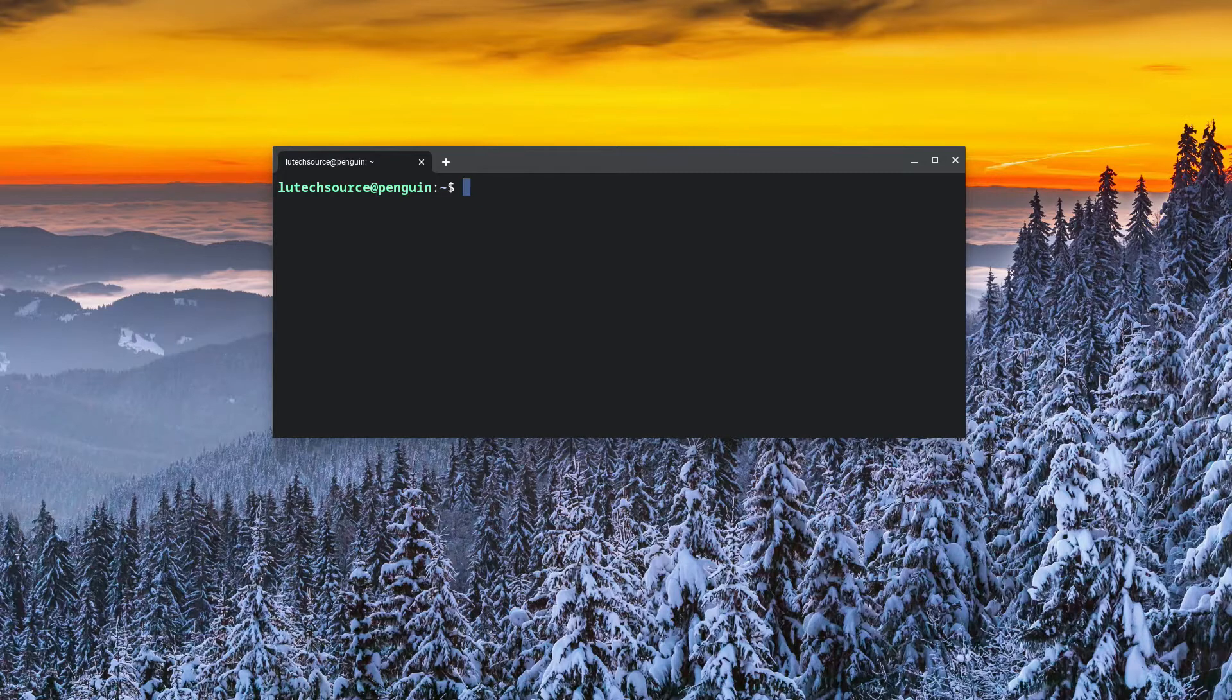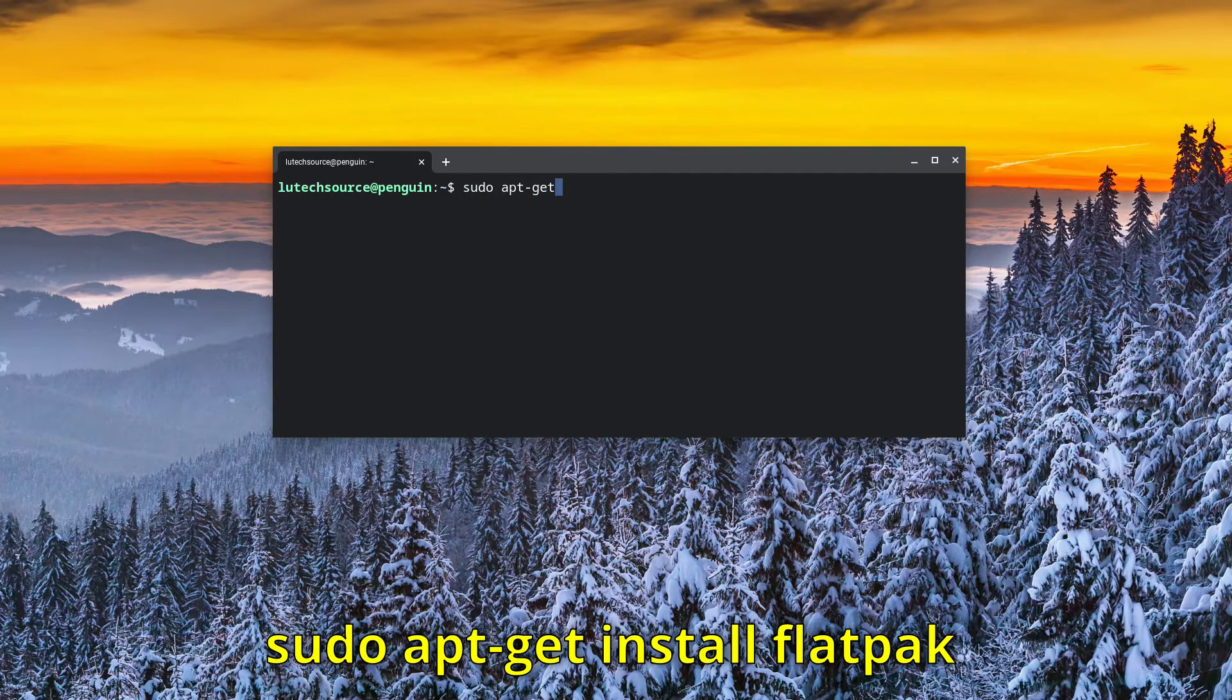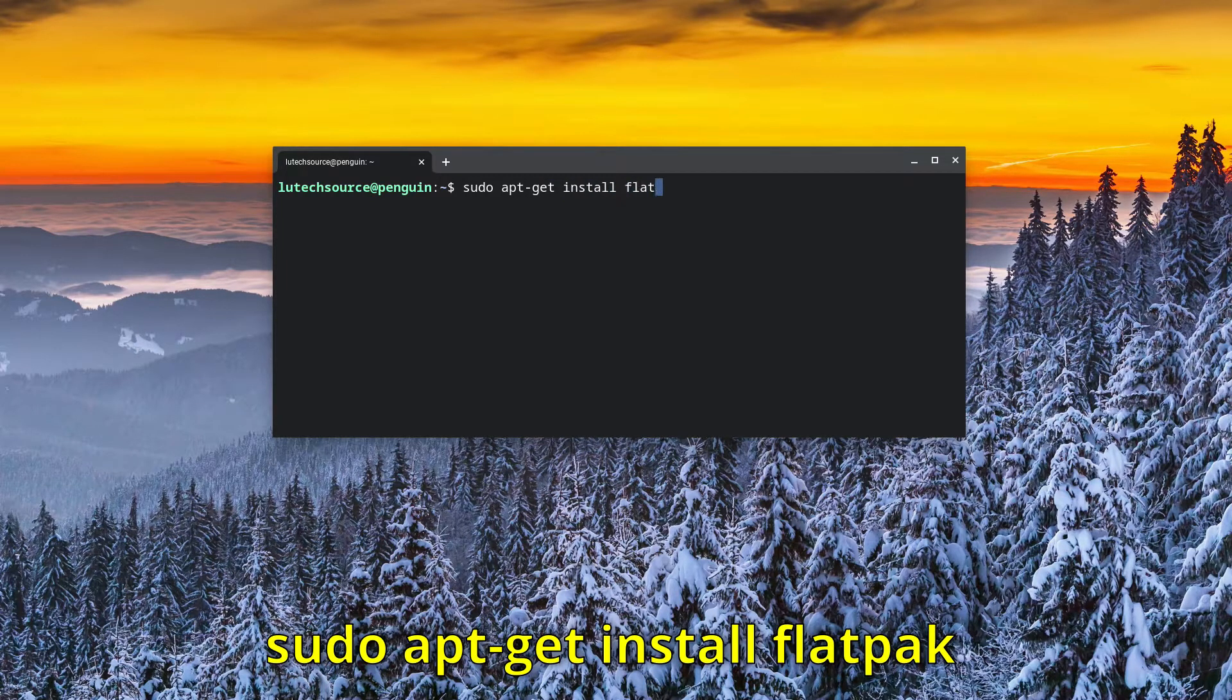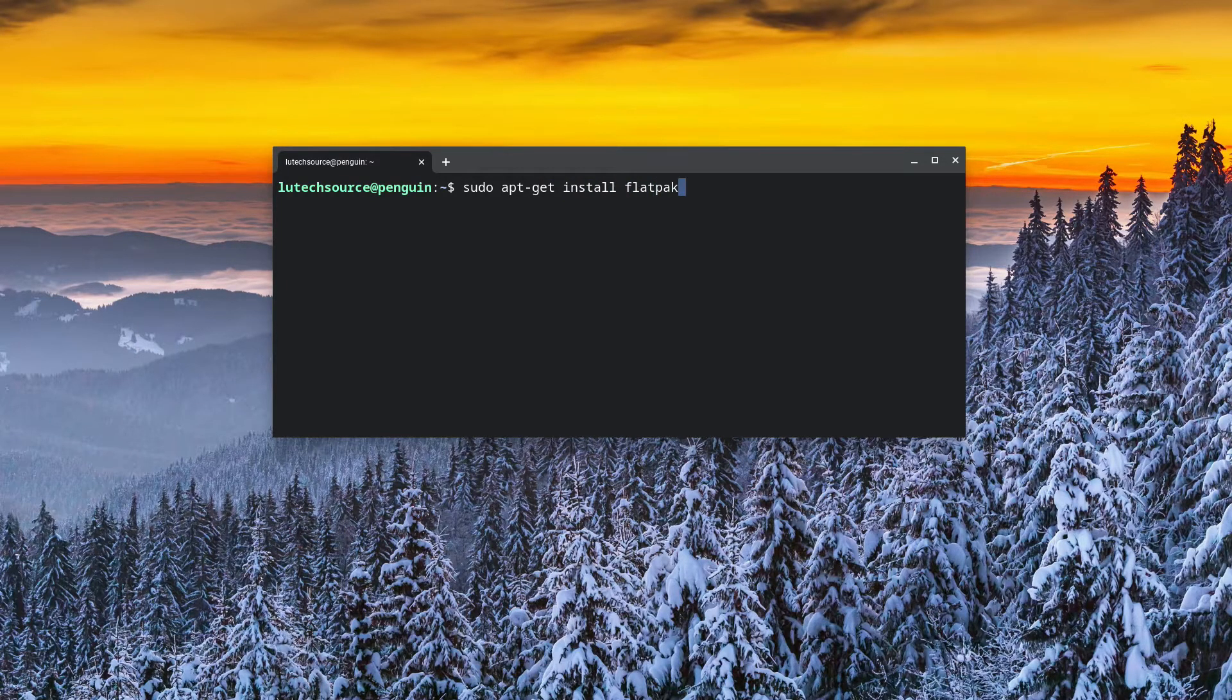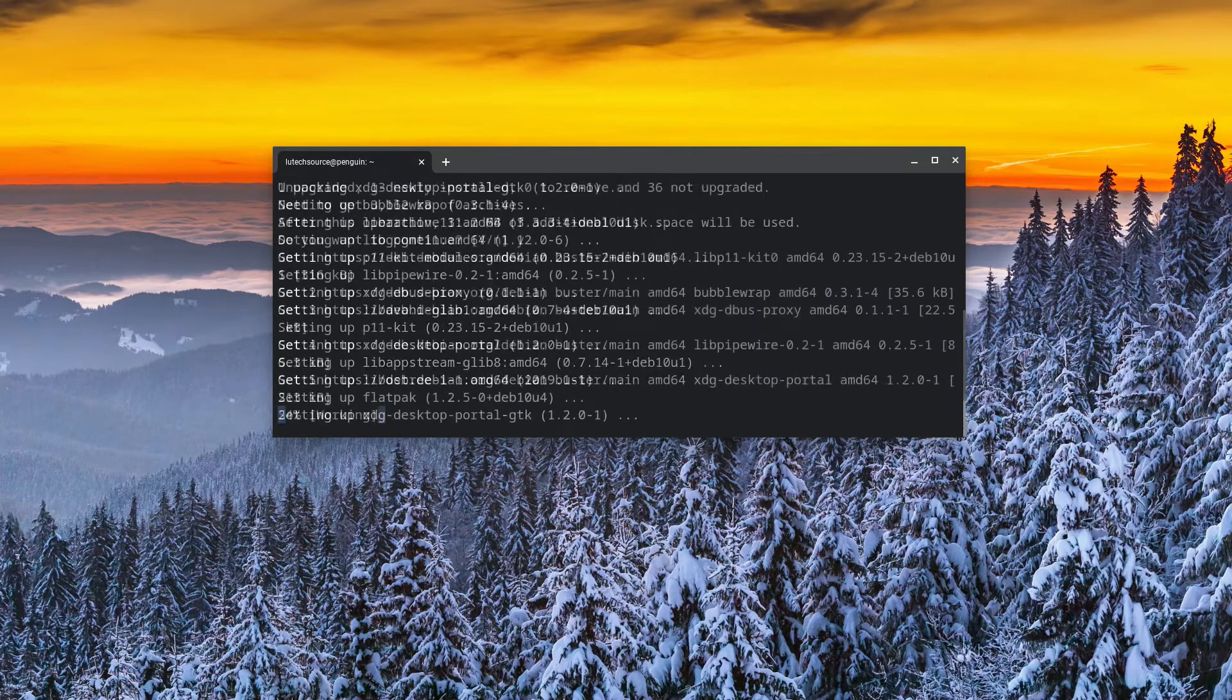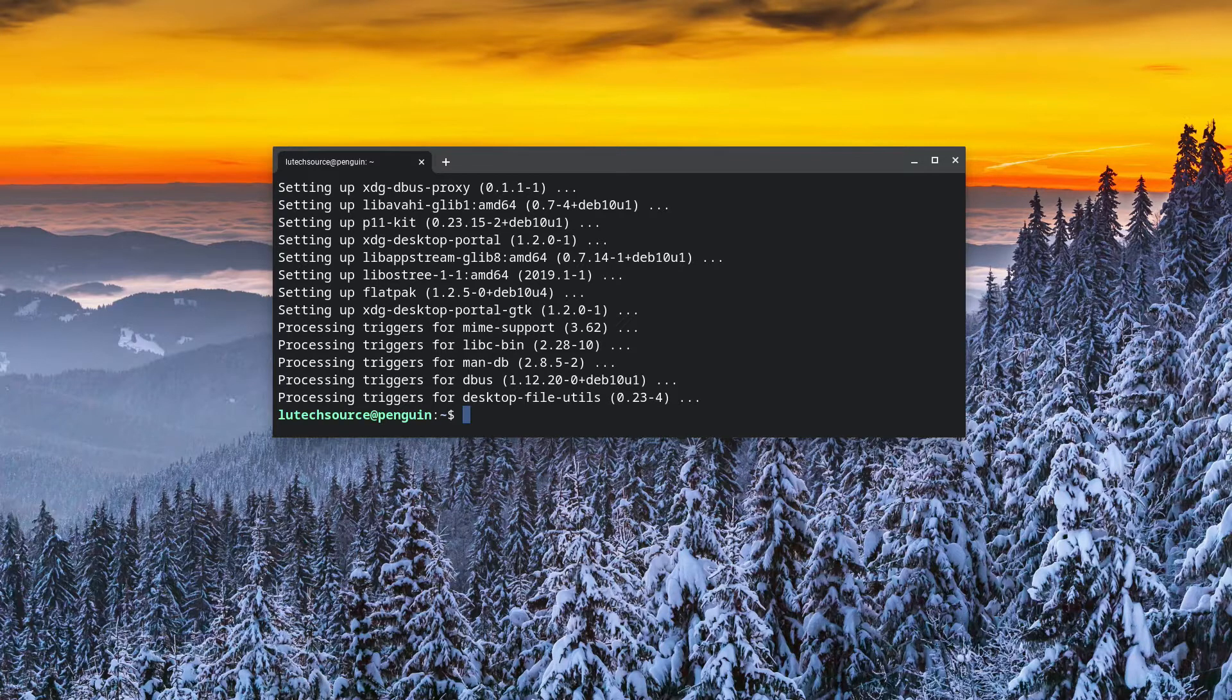On the Linux terminal, you want to type sudo apt-get install flatpak. And installation will begin. And the install is done.